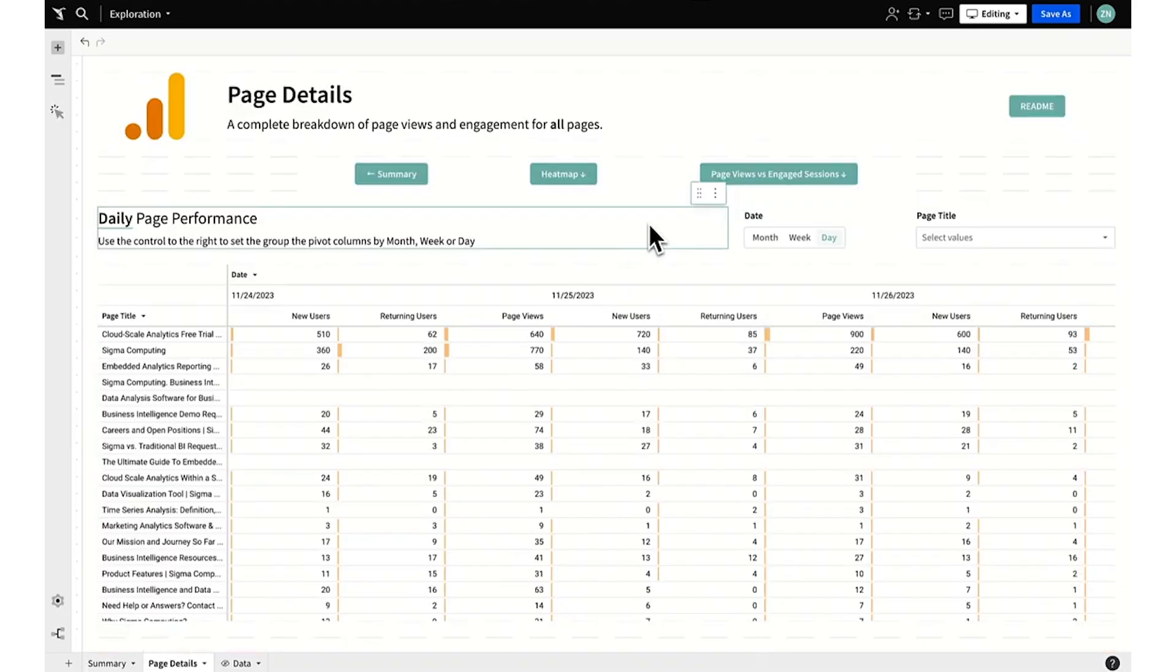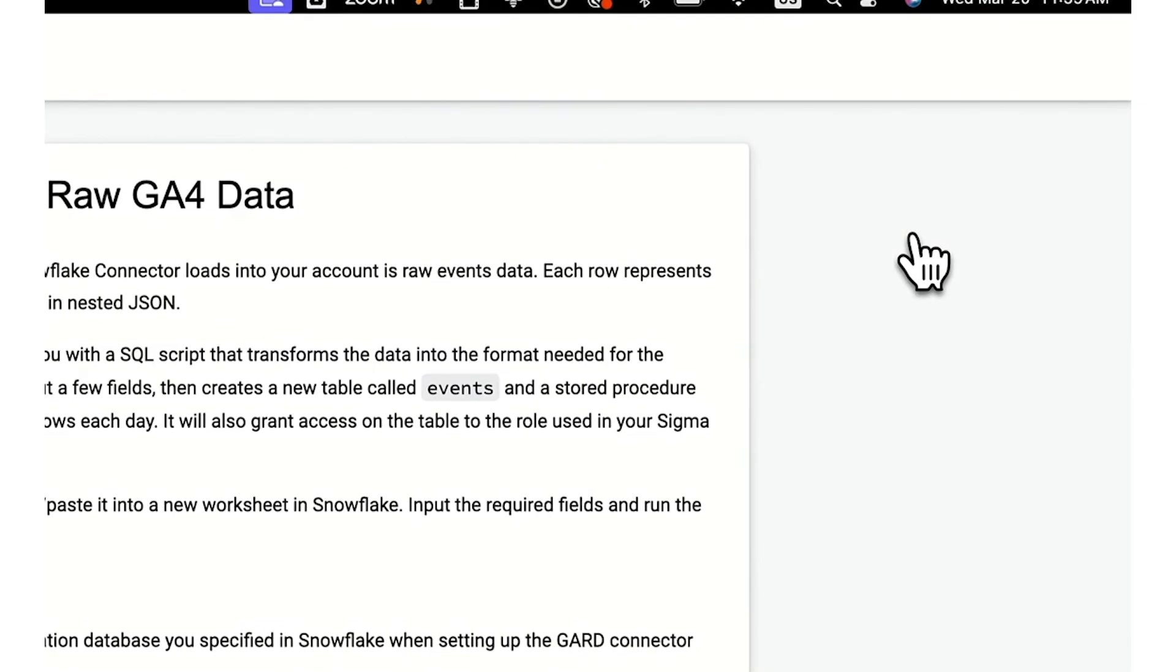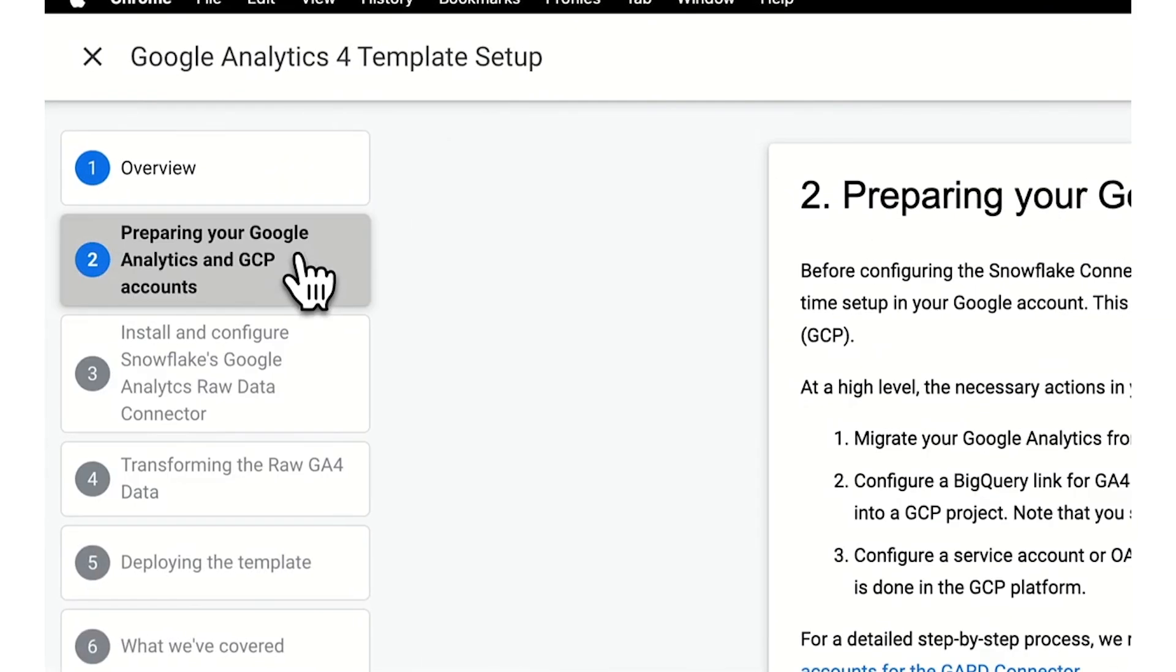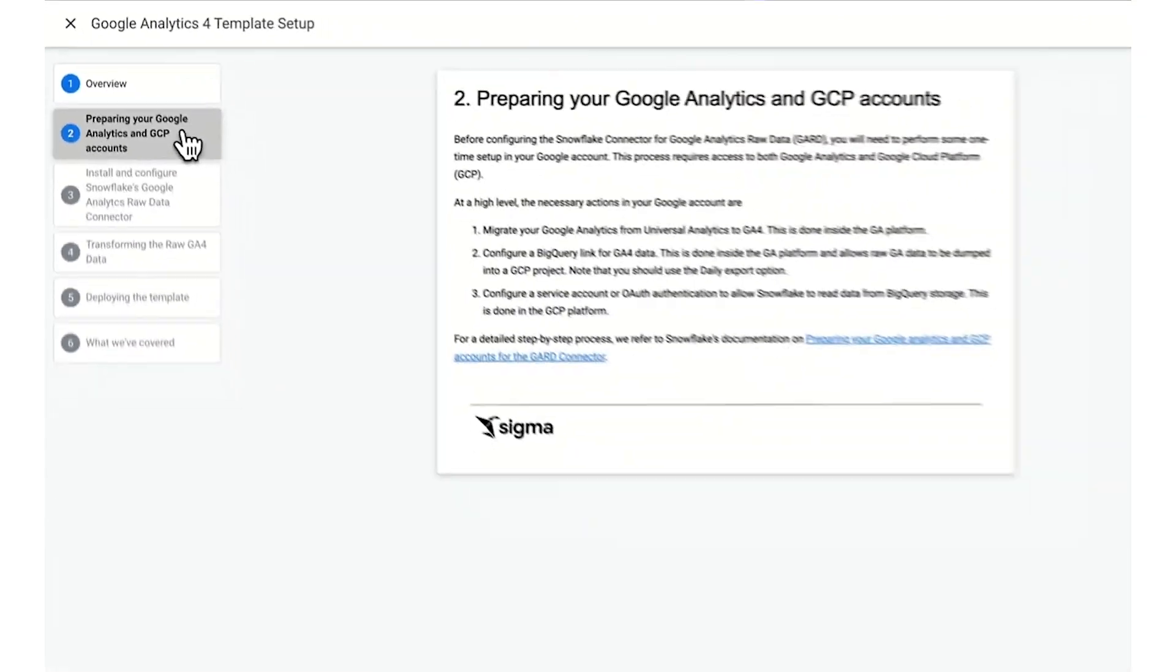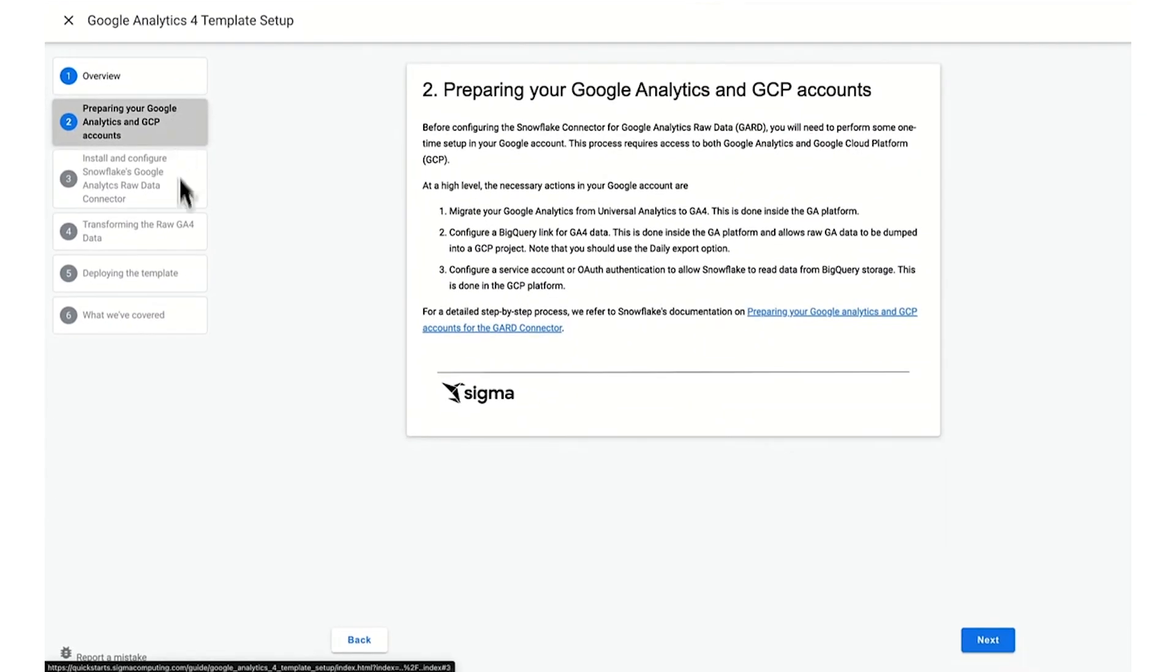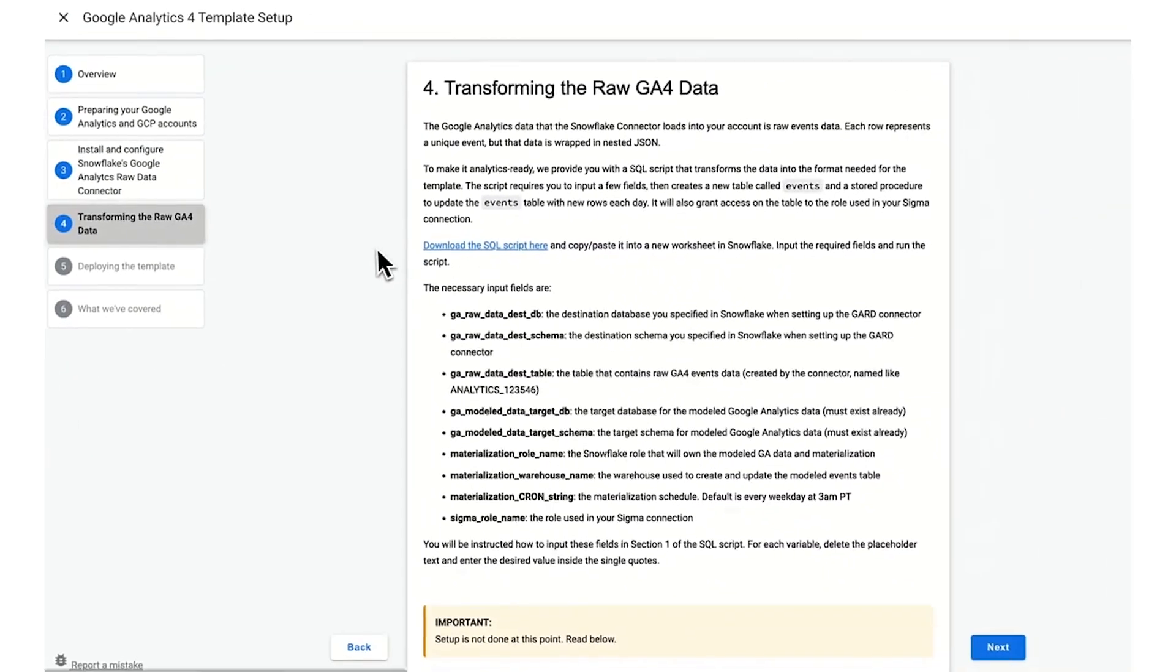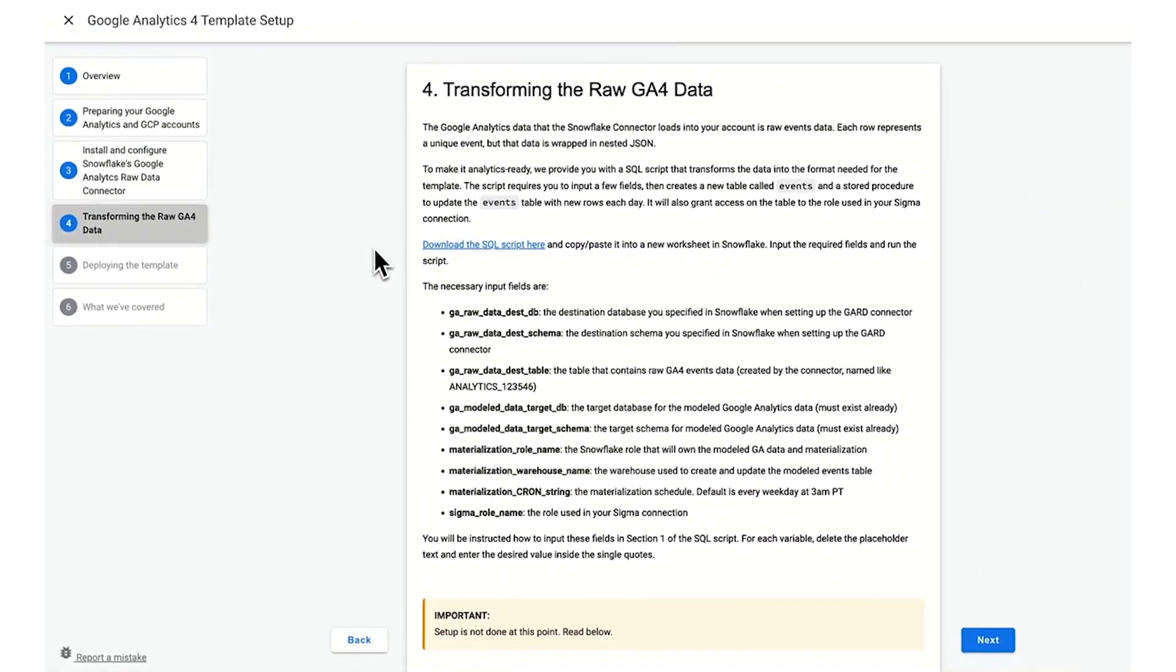We provide a handy quick start for preparing your Google Analytics account and then transforming the raw data with our existing SQL script so that you can reuse the same Sigma template out of the box and follow our best practices for rolling up certain KPIs.